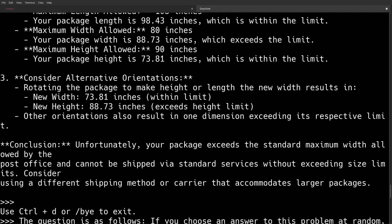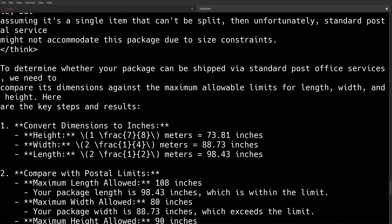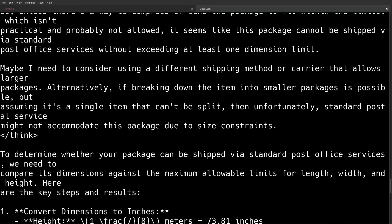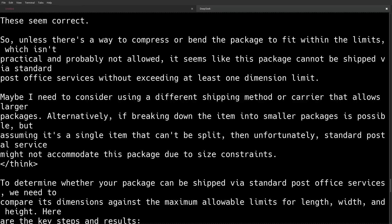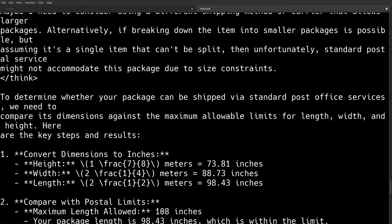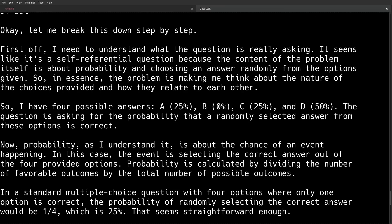But DeepSeek still can't figure that out. DeepSeek's conclusion is, unfortunately, your package exceeds the standard maximum width allowed by the post office, and it cannot be shipped via standard services without exceeding side limits. Consider using a different shipping method or carrier that accommodates larger packages. And it even tried to think out of the box to figure it out a little bit. It's assuming that it's a single item that can't be split. So it's kind of defeating its own idea that, oh, we can't break this down into smaller packages. And it wonders, like, is it possible that the package could be compressed in some way or bent? And of course, that's not an option either. So unfortunately, DeepSeek was not able to pass this test that ChatGPT was.